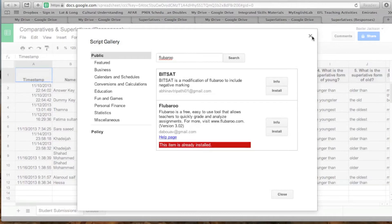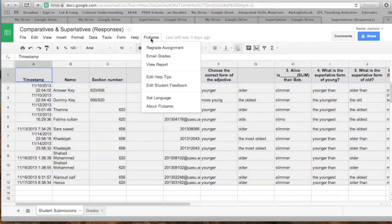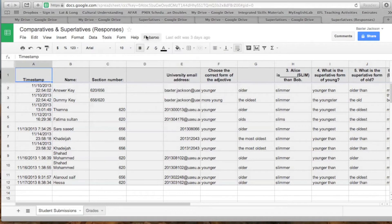You just hit Agree, Okay through all the prompts. Once it's installed, you'll see that there's a Flubaroo option added at the top of the toolbar.